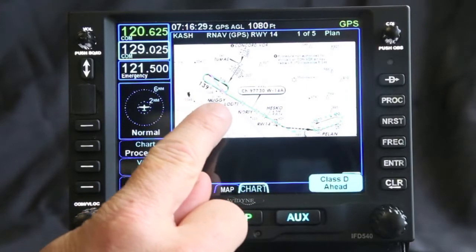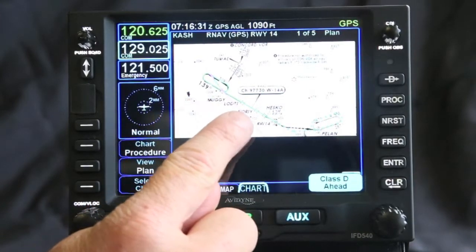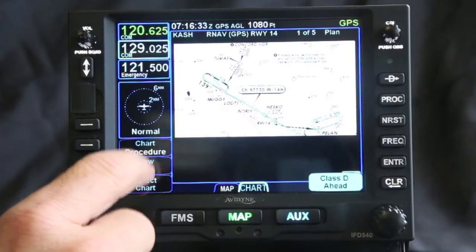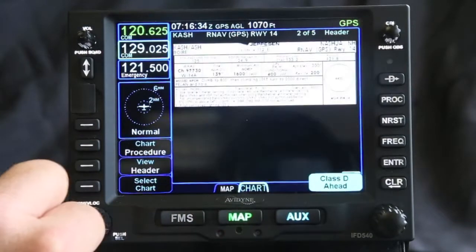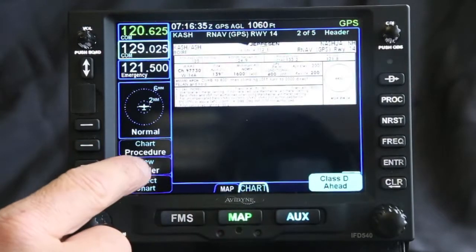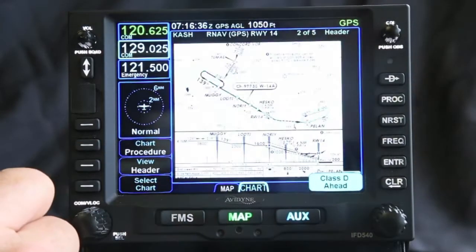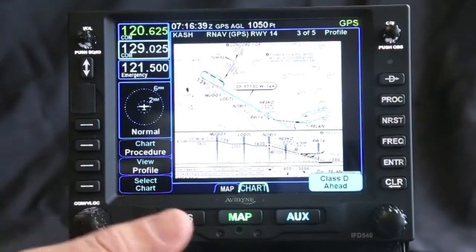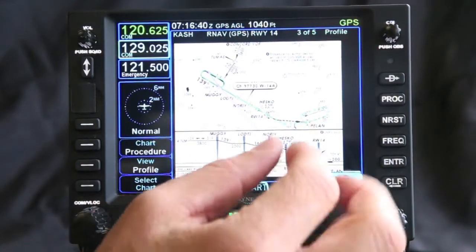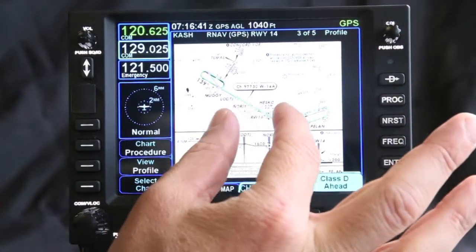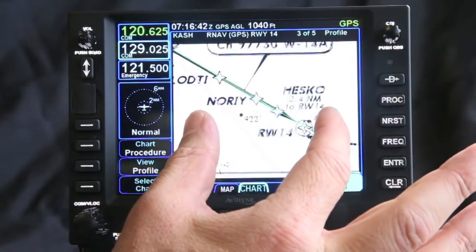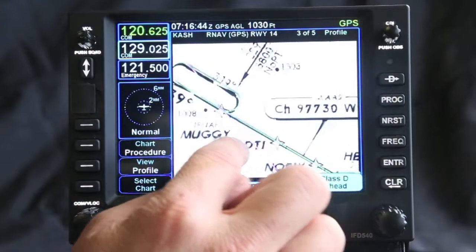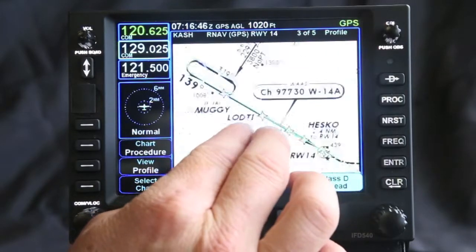These are also geo-referenced, so it'll show your plane flying over it with your flight plan overlaid. You can also go through the different views to see what they look like as you're loading it. This is the one I like. One cool feature is pinch-to-zoom — if you want to see some information because it's not quite big enough, you can pinch in.